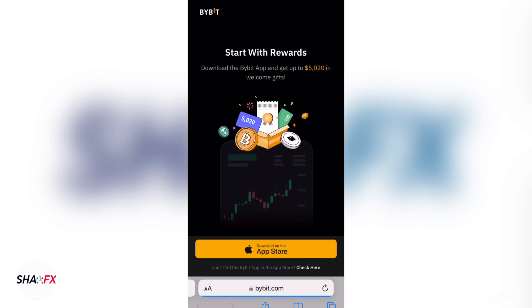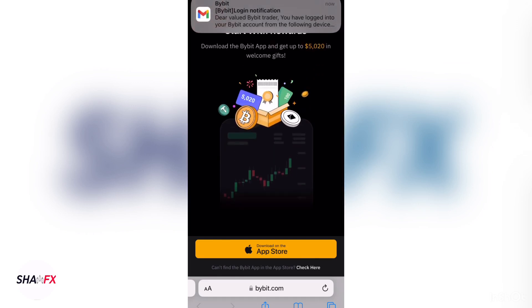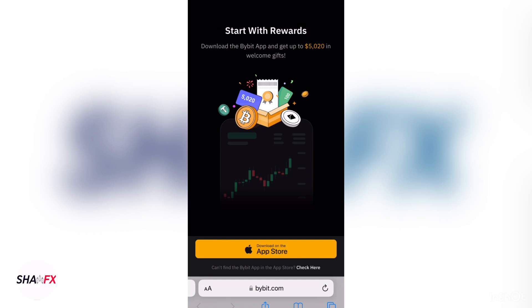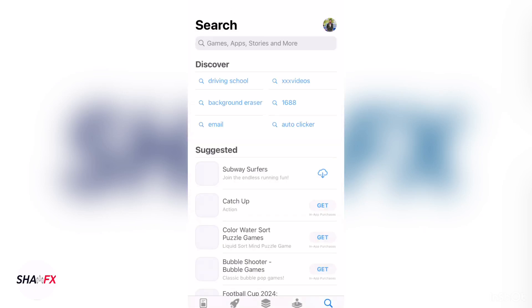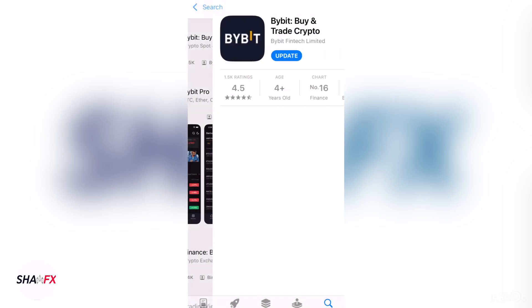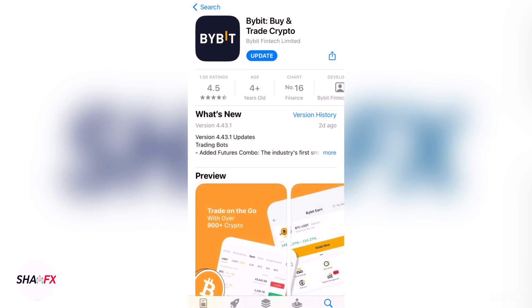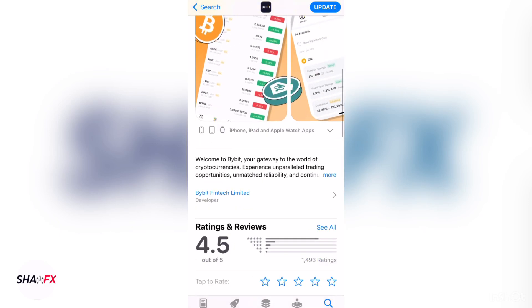The account is now created. The next thing for you to do is go to your Play Store or Apple Store depending on your phone. Search for Bybit and the first result you see is what you're going to download.